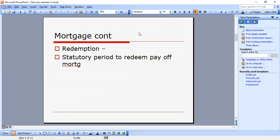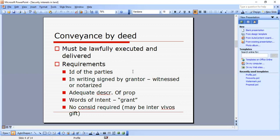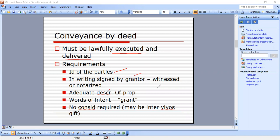Conveyance by deed — a deed must be lawfully executed and delivered. On MBEs, know that your deed must be executed and properly delivered. The requirements are: identification of the parties, in writing, signed by the grantor, witnessed or notarized, adequate description of property — we get a lot of MBEs on missing elements in the property description — and words of intent, like 'I grant this to so-and-so.' No consideration is required; it may be an inter vivos gift. These are all the requirements for conveyance of a deed.